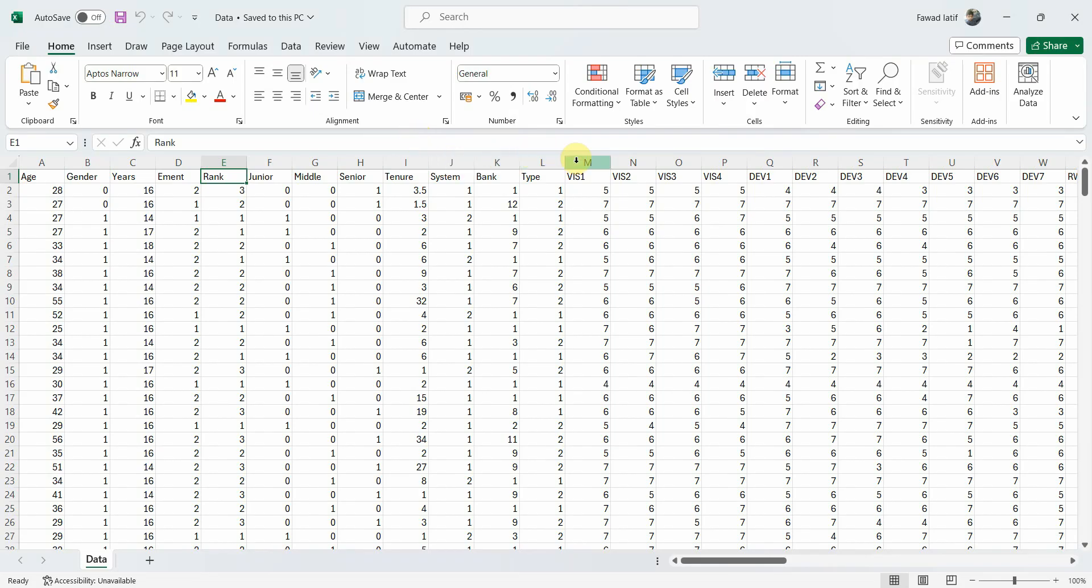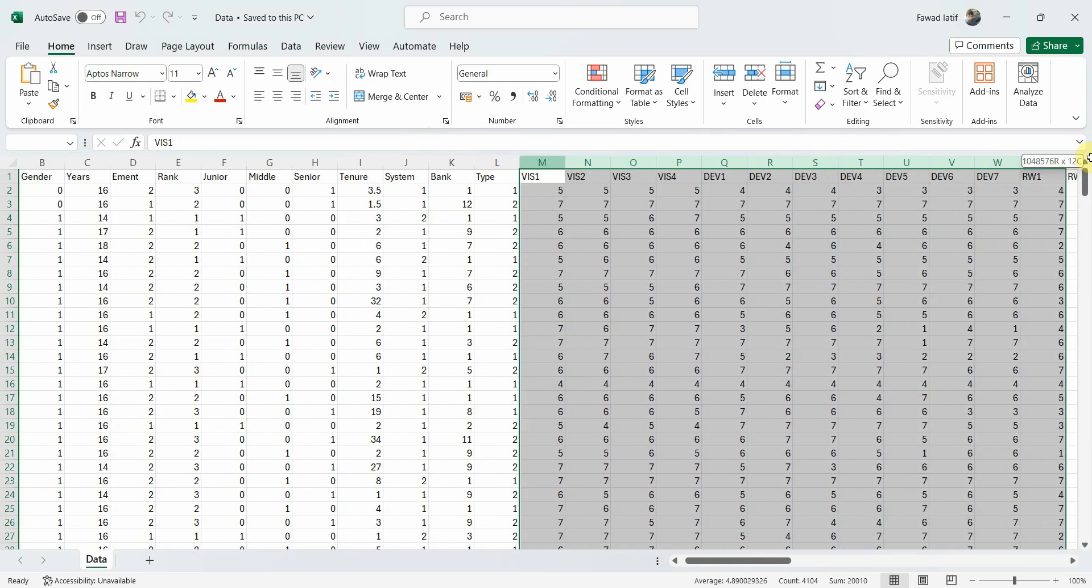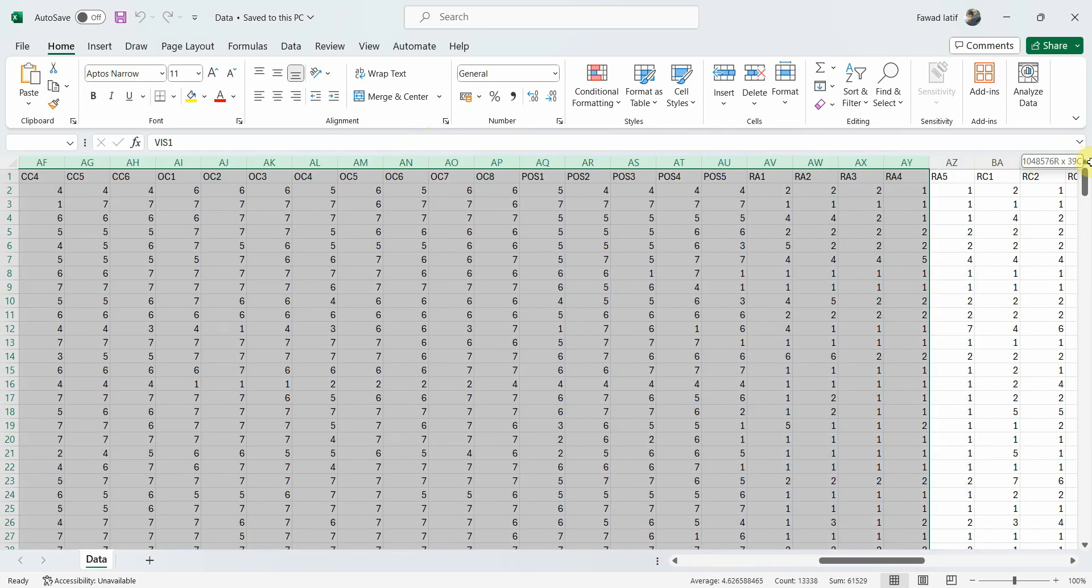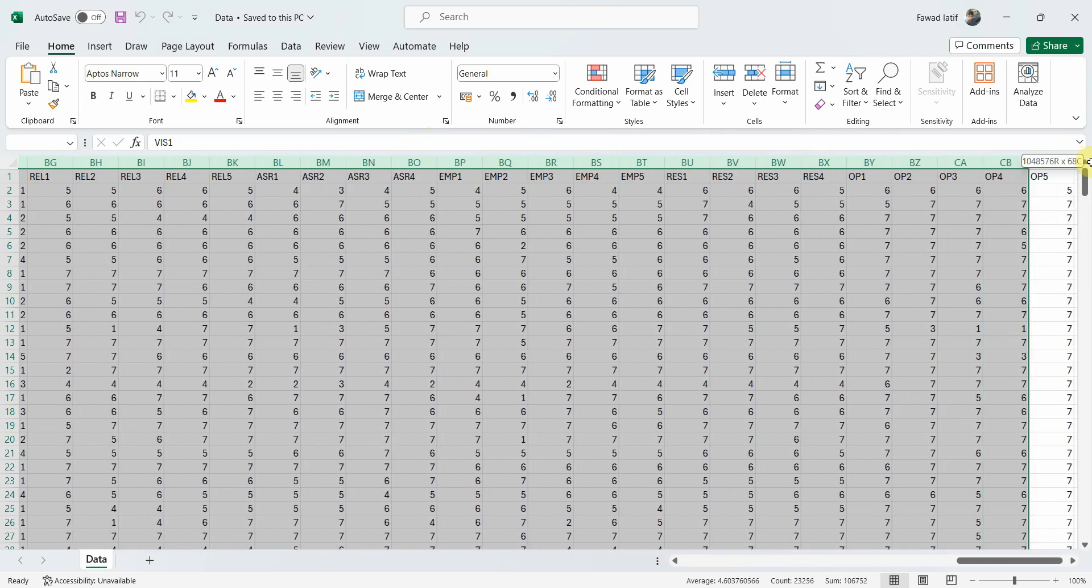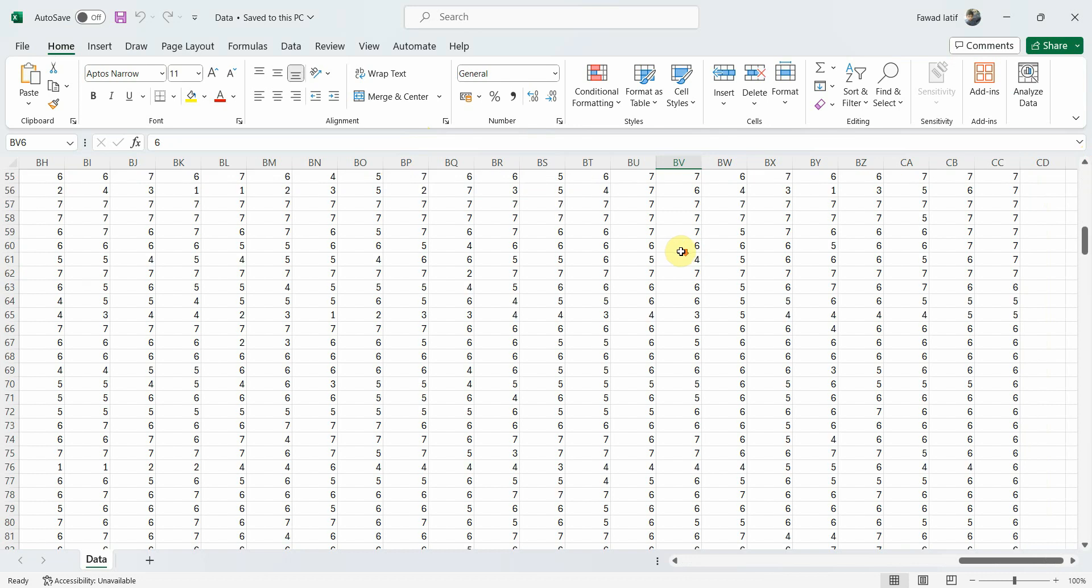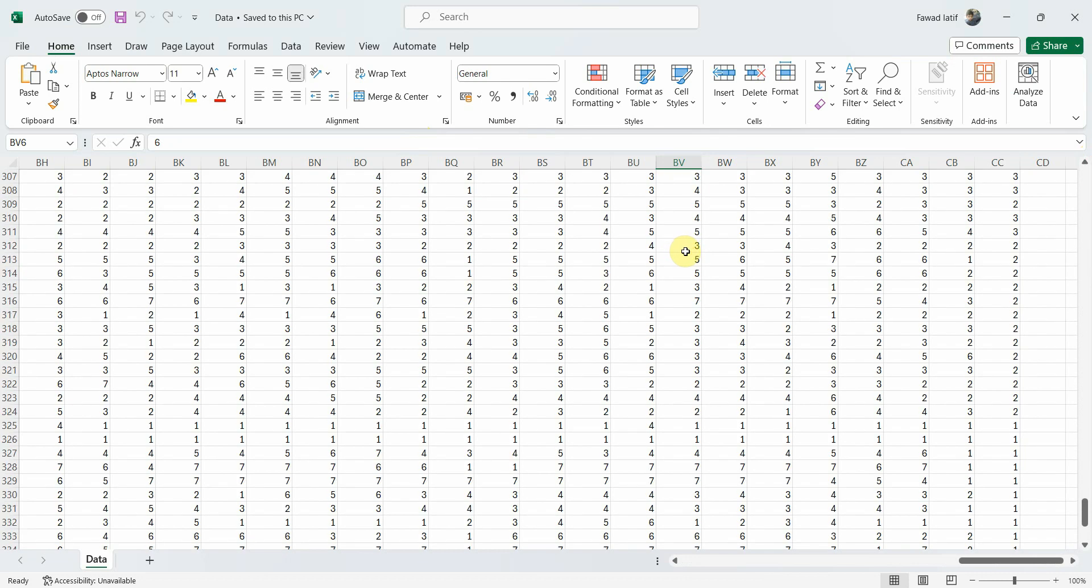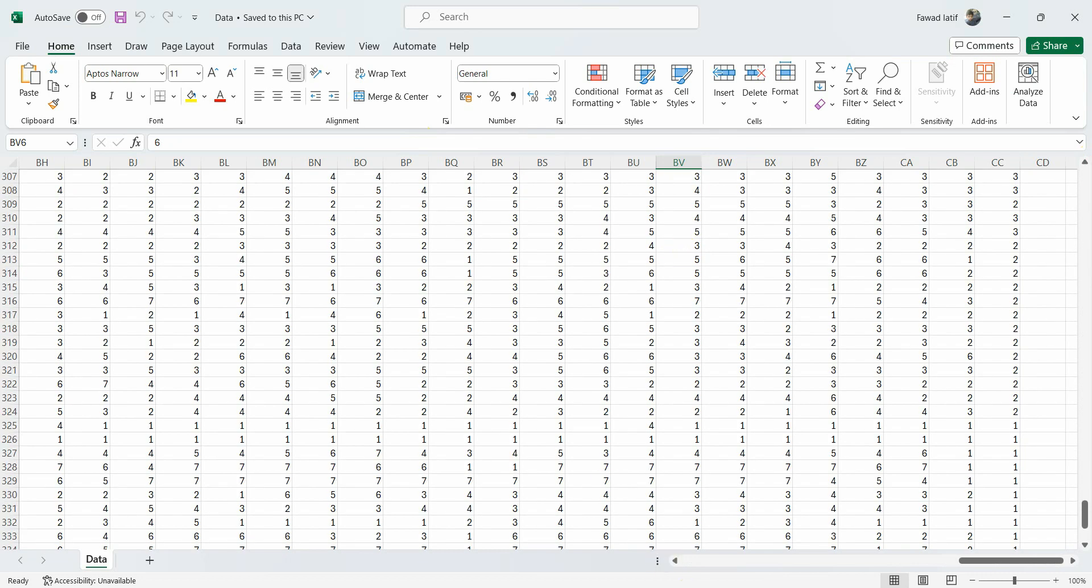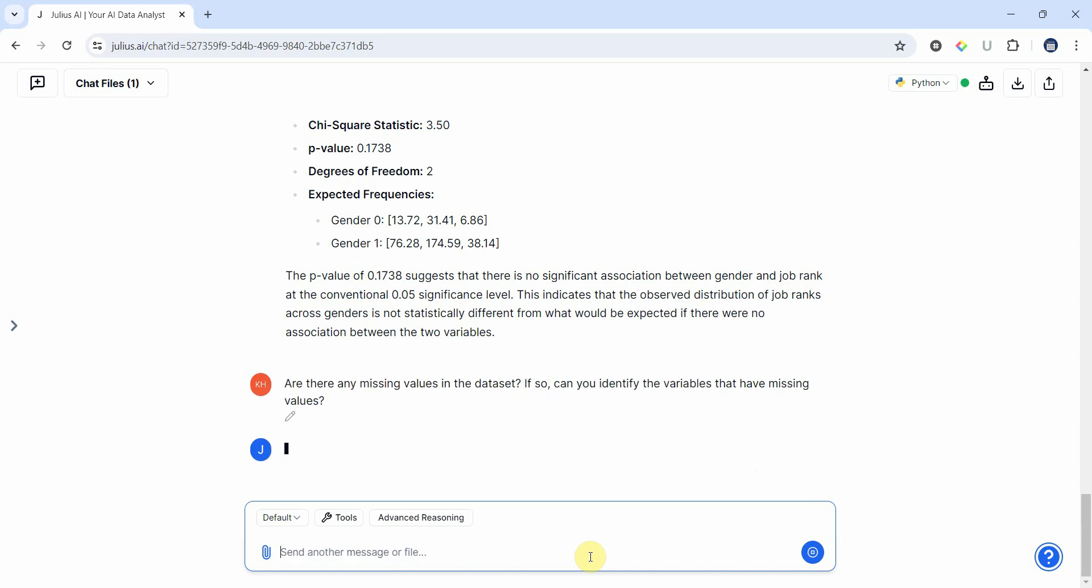As part of my data cleaning process, which we've got different videos on the channel as well, we first need to find out in our data set if there are any missing values. Let me ask: Are there any missing values in the data set? If so, can you identify the variables that have missing values?